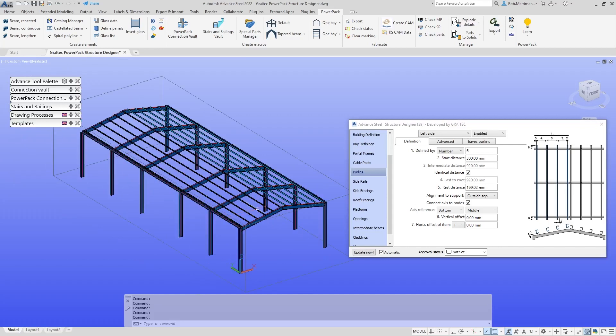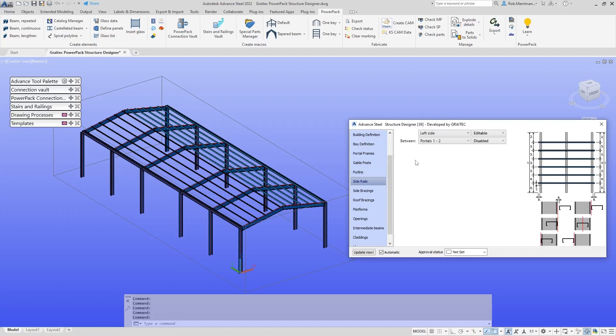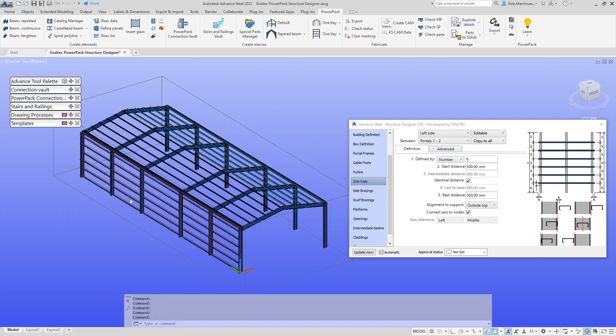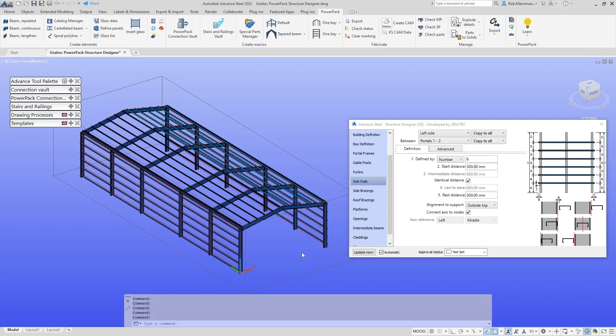The purlins in the roof are set up on the left hand side and the right hand side on this library entry. For side rails, we're looking at the left hand side of the building between portals one and two. I can enable the side rails, then copy them to all the other portals that I want, and copy from the left hand side to the right hand side.